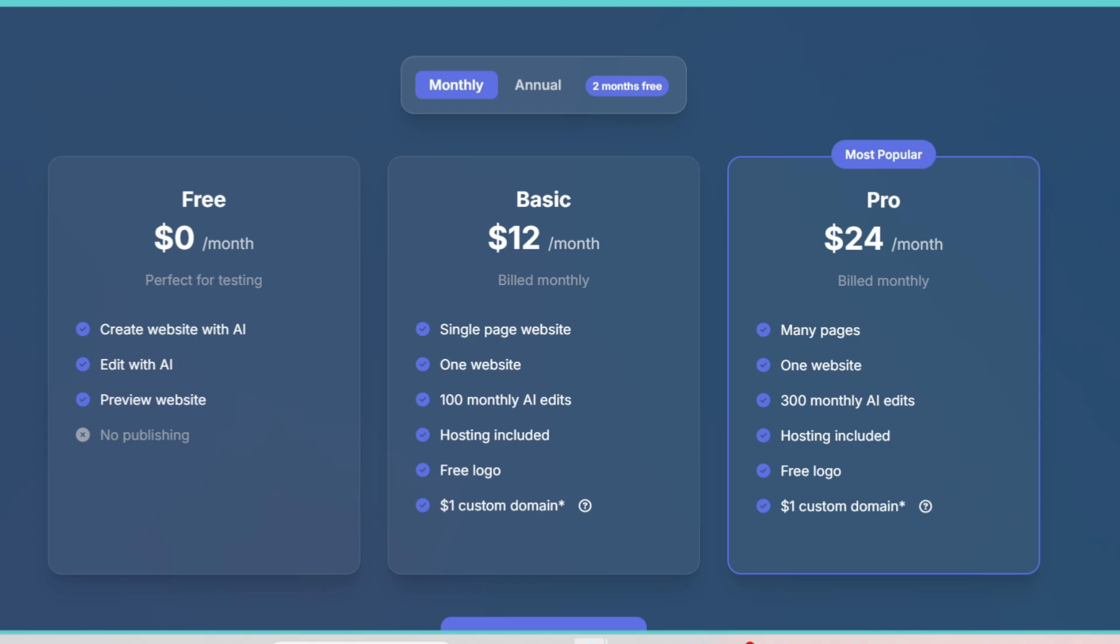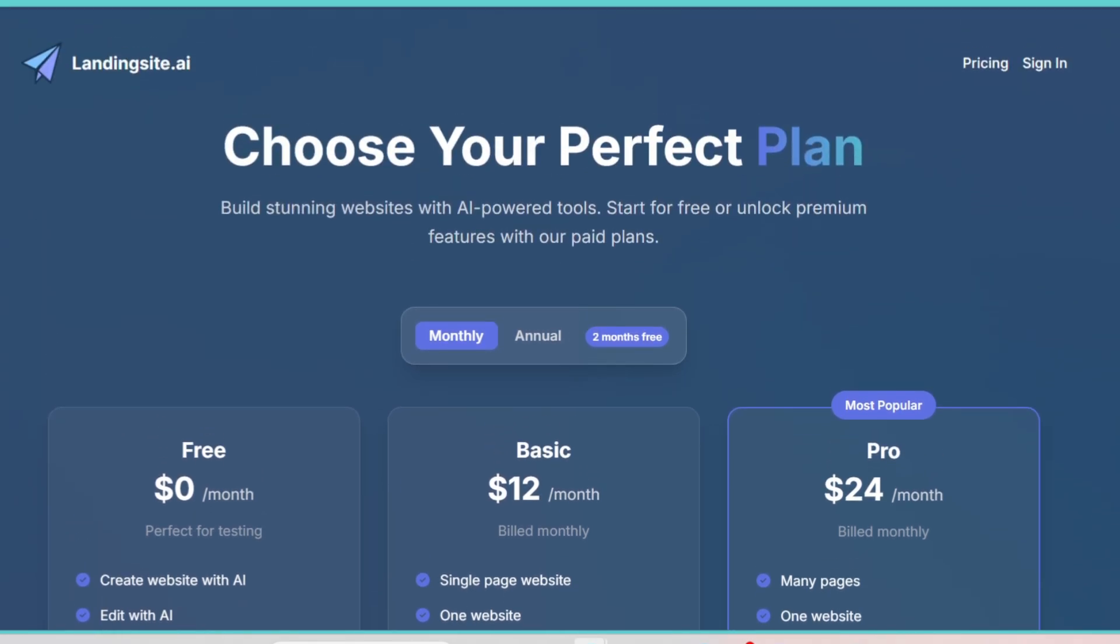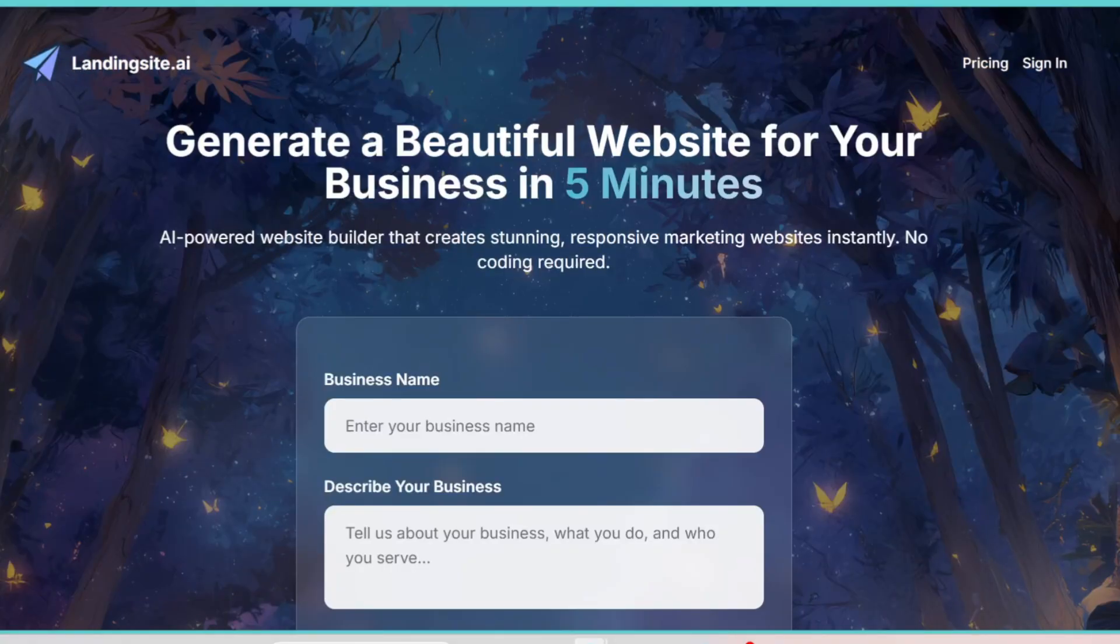Let's take a quick look at an example. Say you're launching a new fitness program. You tell Landing Site AI your business is about fitness coaching, your goal is to get people to sign up, and you need a modern, clean design. Within seconds, it generates a full page.